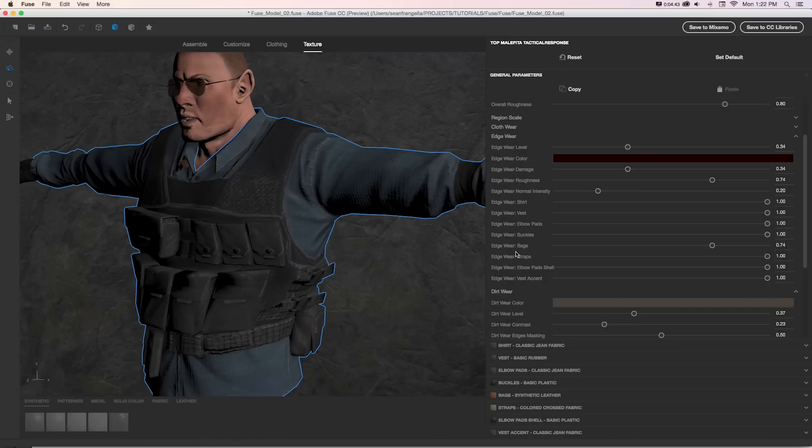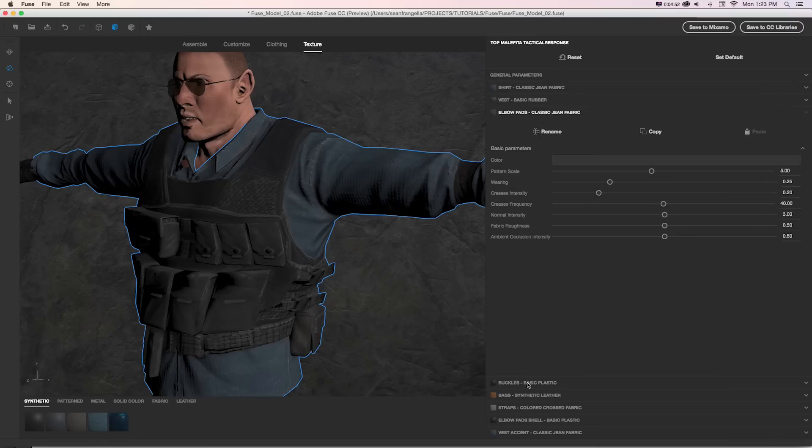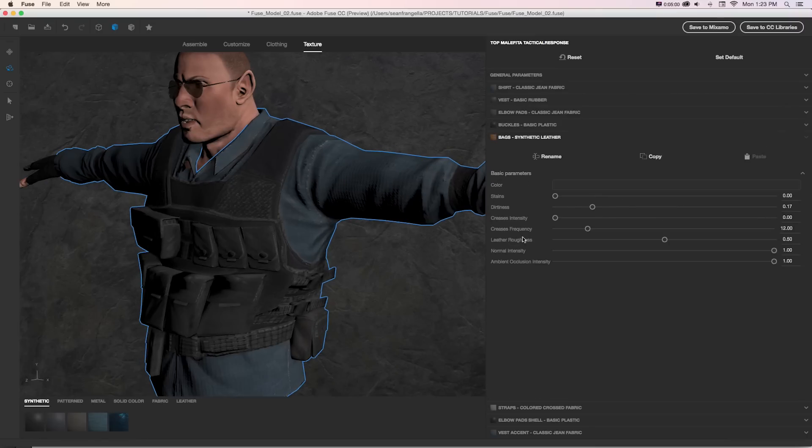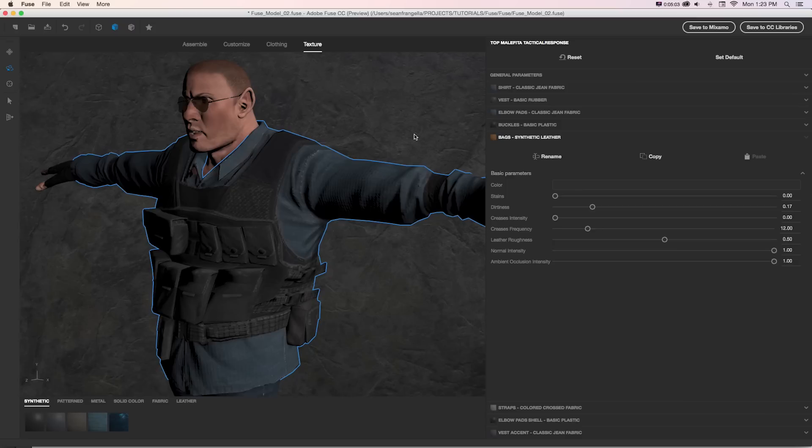So you can do a lot in our color picker and just our basic settings. Now, this is made up of a bunch of different parts, of course. So we have things like our vest, our elbow pads, and all of the parts it's made of. And this is where things get really crazy with how much you can edit.